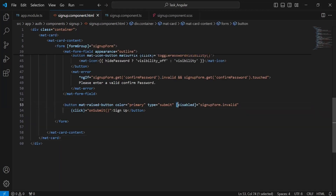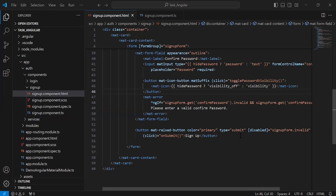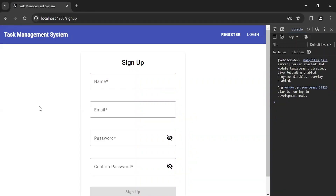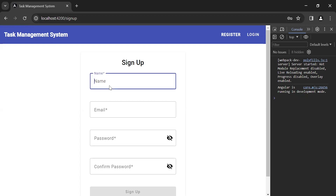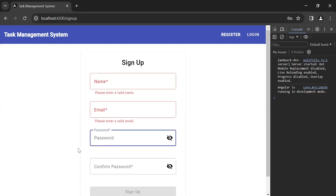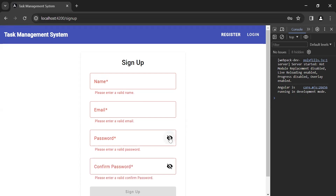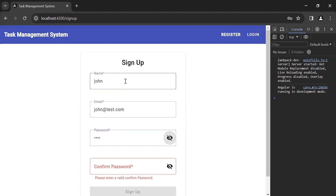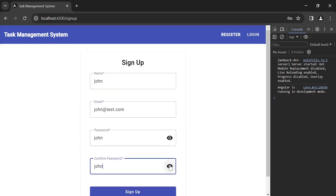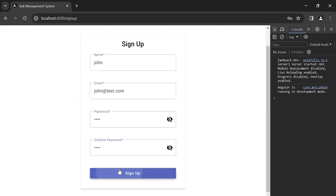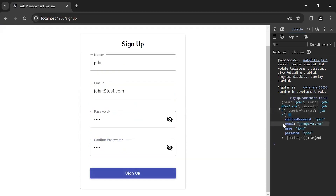You can see here the property to disable the button when the inputs are invalid. Let's go to the UI, and you can see here the signup form where we have four inputs: name, email, password, and confirm password. You can also see the icon to view the password. Let me fill the form and click on the signup button.